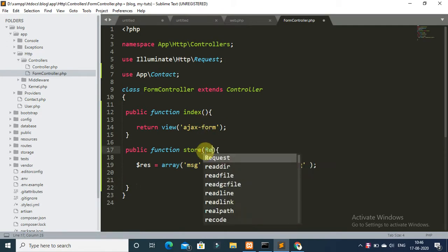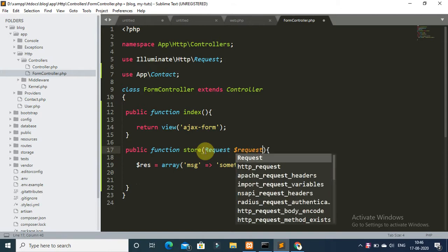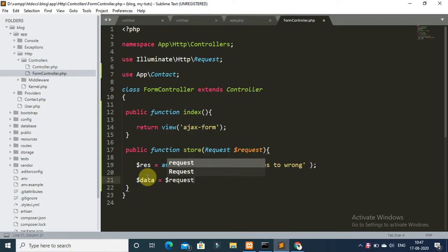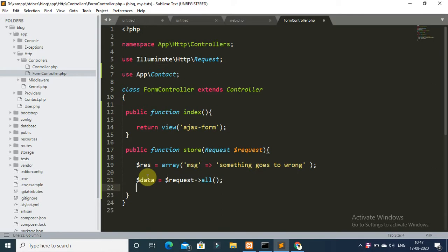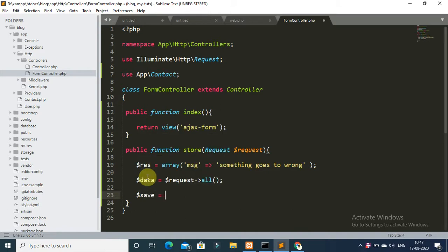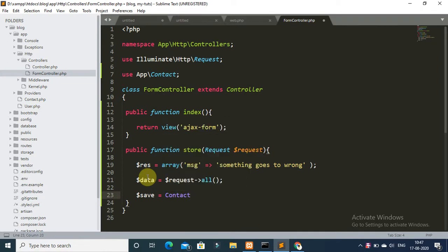For the second method, get the form data using the request method — request all. Now save this form data using the insert method: Contact::insert with the dollar data variable.